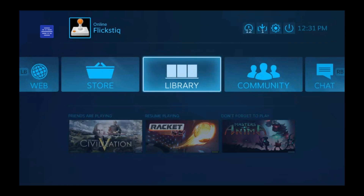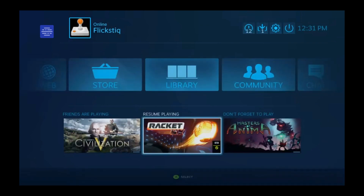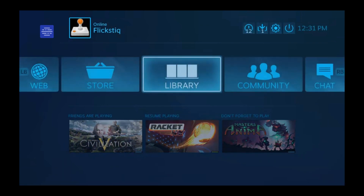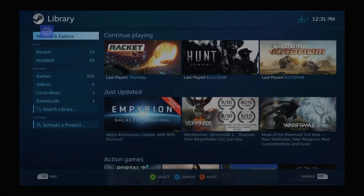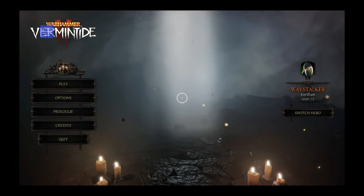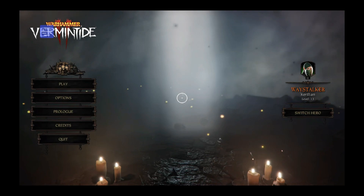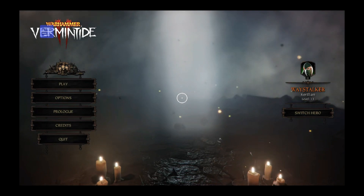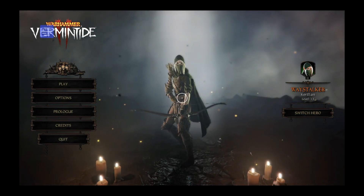This time, Steam itself looked great. It matched what we saw on our computer screen, there wasn't any noticeable lag, and it felt really good. Unfortunately, as soon as we entered a game, the problem was back again.